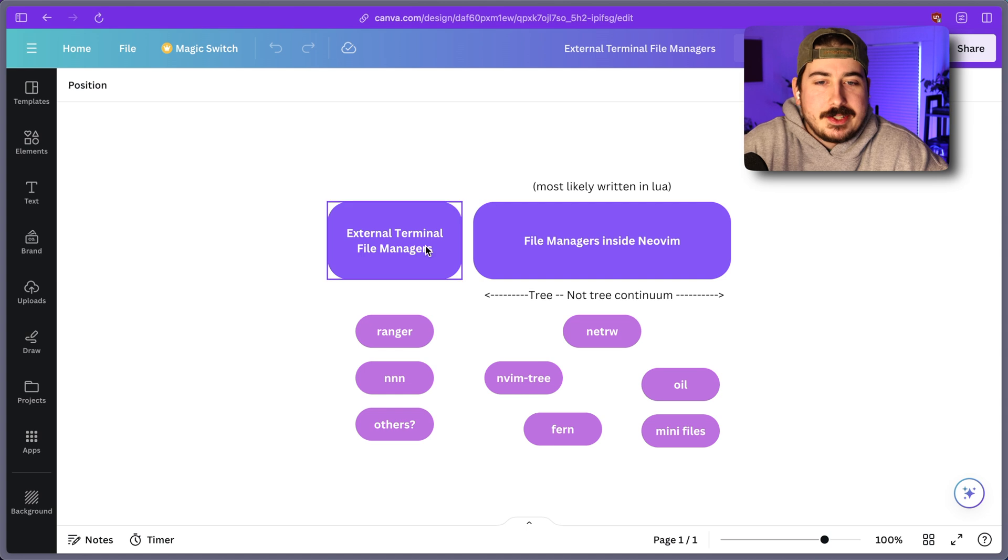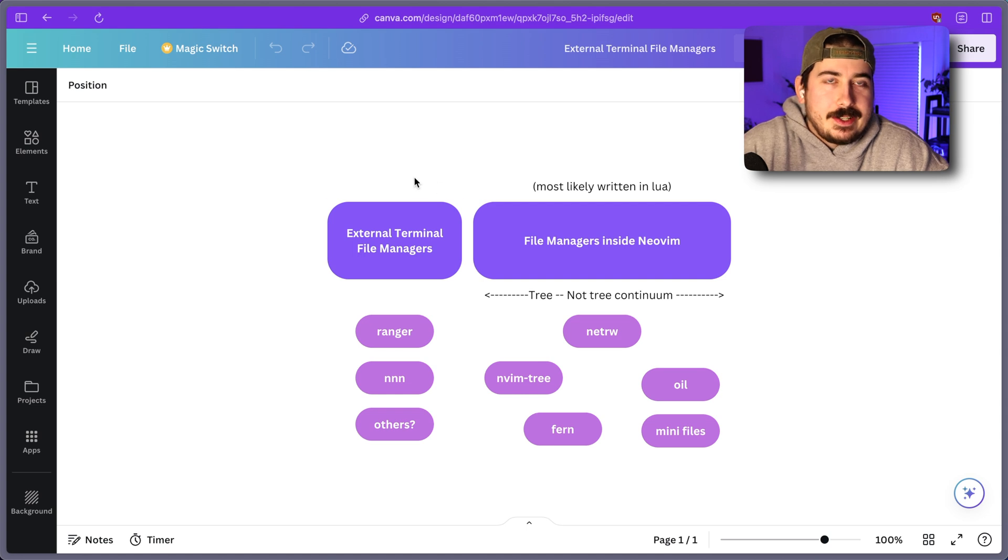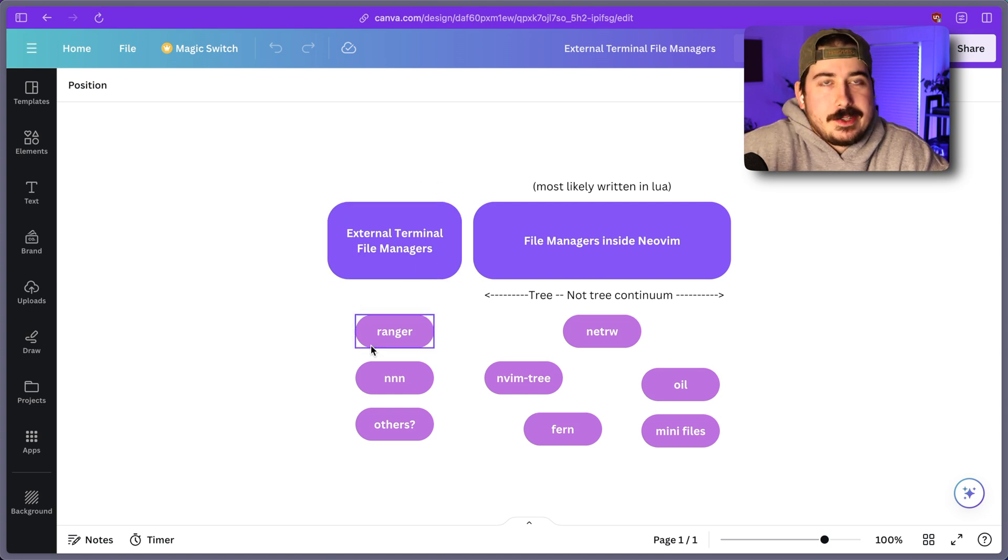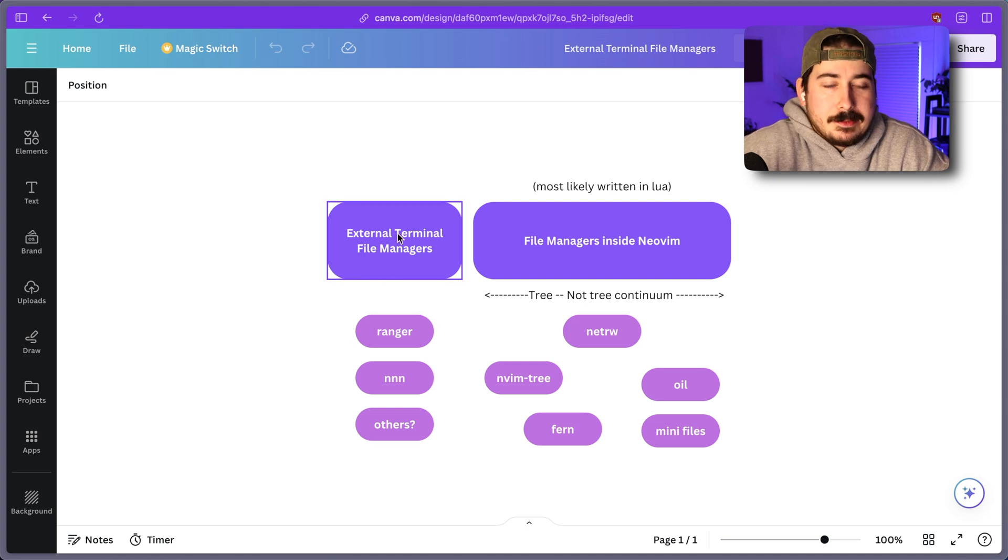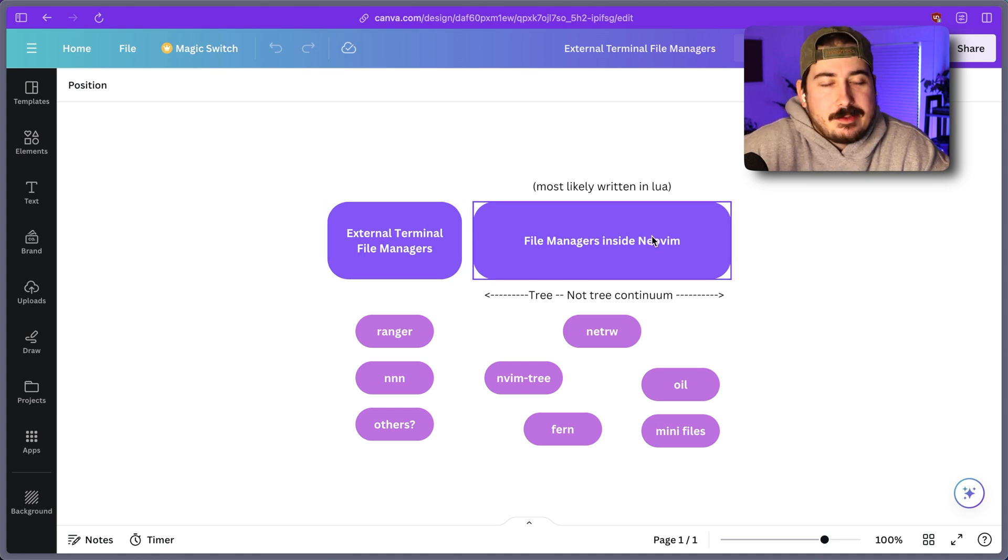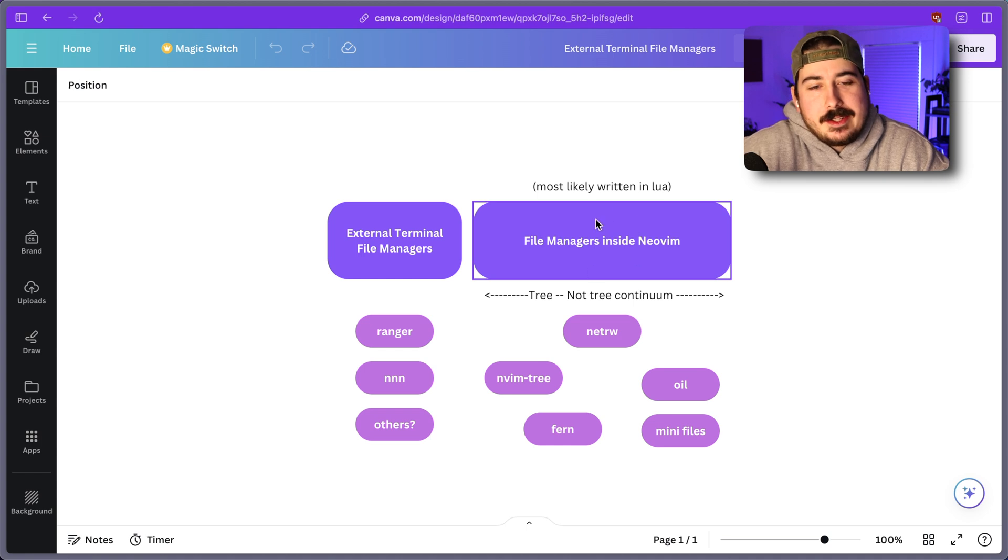The first category is external terminal-based file managers that run in a NeoVim terminal buffer. And the second is file managers implemented entirely in Vim.